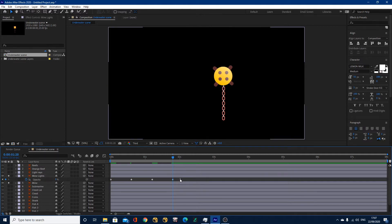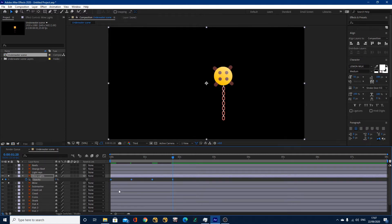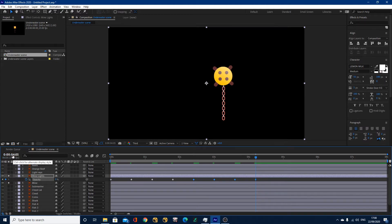A quick way of doing it is by clicking and dragging to select all of these keyframes, then hitting Control or Command+C to copy. I'll come forward another 15 frames and do Control or Command+V — that'll paste all my keyframes again. I go to the end, come forward 15 frames to four seconds and 20 frames, and Control+V again. Another 15 frames takes me to seven seconds and five frames, and I'll Control+V again.